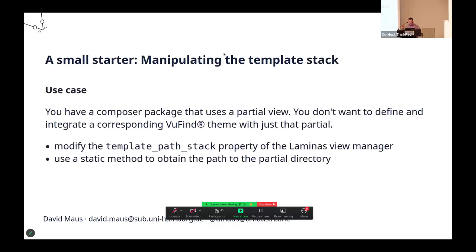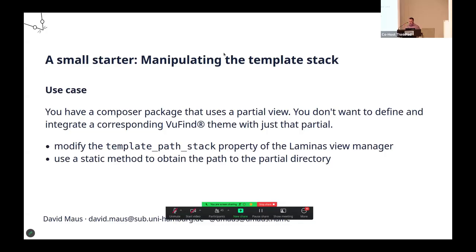As a starter, maybe you had this use case once. You can manipulate the template stack. Say you have a composer package that implements some shared functionality, and it uses just one simple partial view. You don't want to define and integrate a corresponding VuFind theme for just this partial. Easy thing. You can configure what's called the template path stack of Laminas and point it to the path of the partial directory.